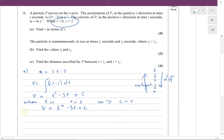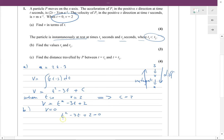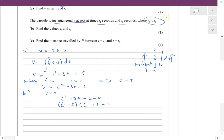Now part b: the particle is instantaneously at rest at times t1 and t2, where t1 is the smaller of the two values. Find t1 and t2. v equals zero when it's instantaneously at rest — like a ball thrown up in the air. So t squared minus 3t plus 2 equals zero. That factorizes as (t minus 1)(t minus 2) equals zero. So t1 equals 1 and t2 equals 2.